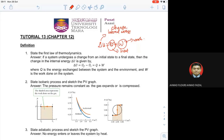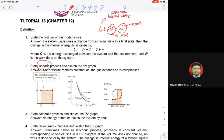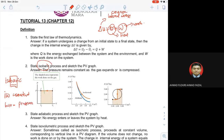Number two: state the isobaric process and sketch the PV graph. Tengok perkataan dia — isobaric. Apa maksud isobaric? Dia datang dari perkataan 'bar', which means pressure. 'Iso' means constant. So isobaric means constant pressure. The pressure remains constant as the gas expands or compresses. Nampak graph dia — constant pressure, maksudnya P dia sama tapi V dia berbeza, so P kali dengan delta V.